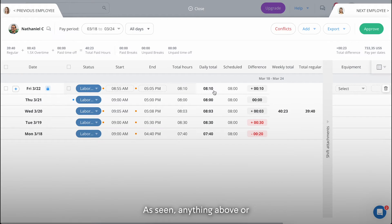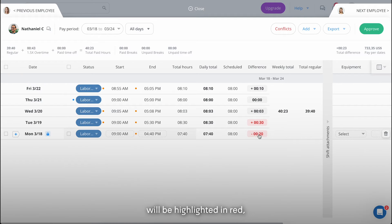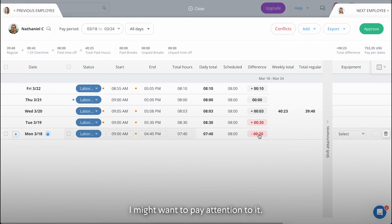As seen, anything above or below 15 minutes will be highlighted in red, letting me know I might want to pay attention to it.